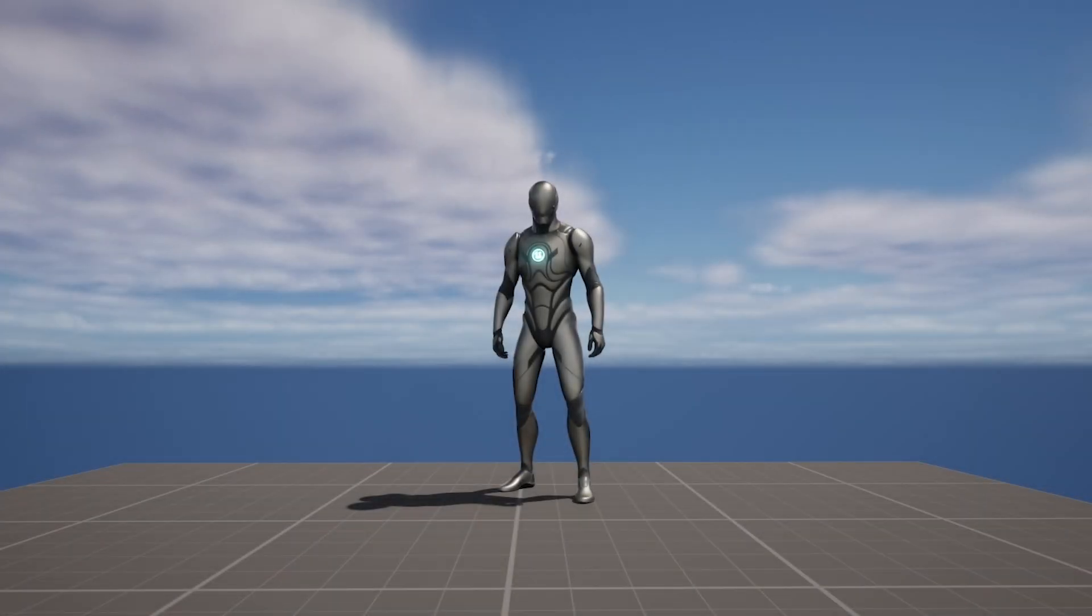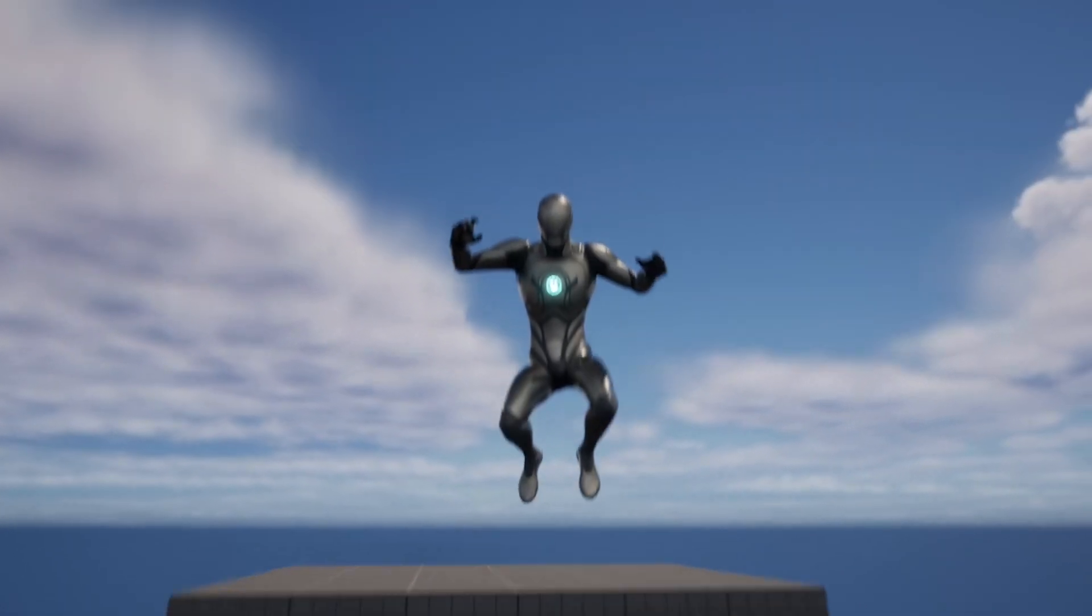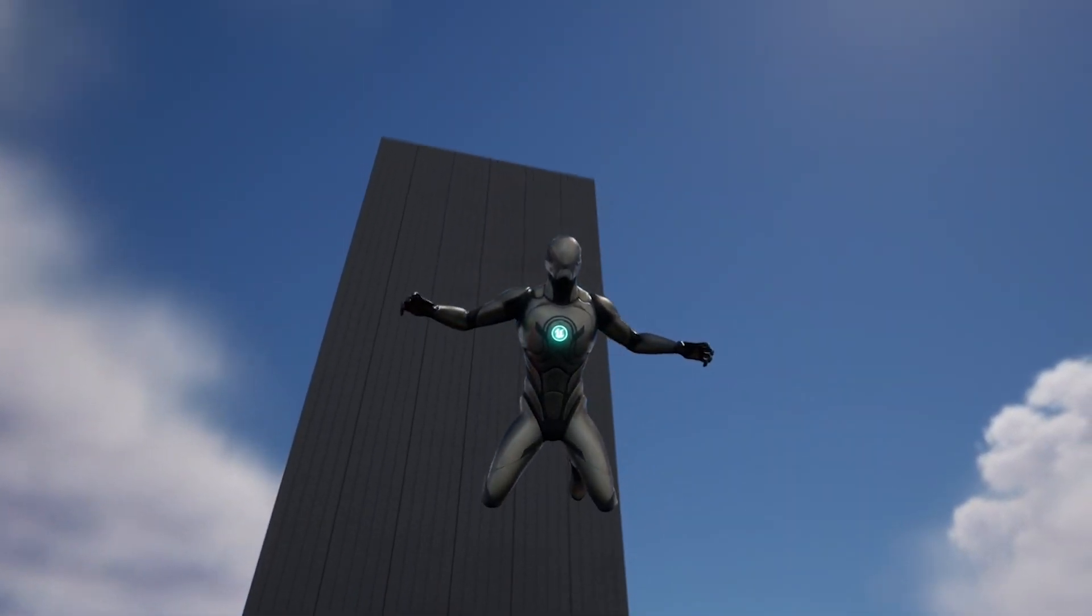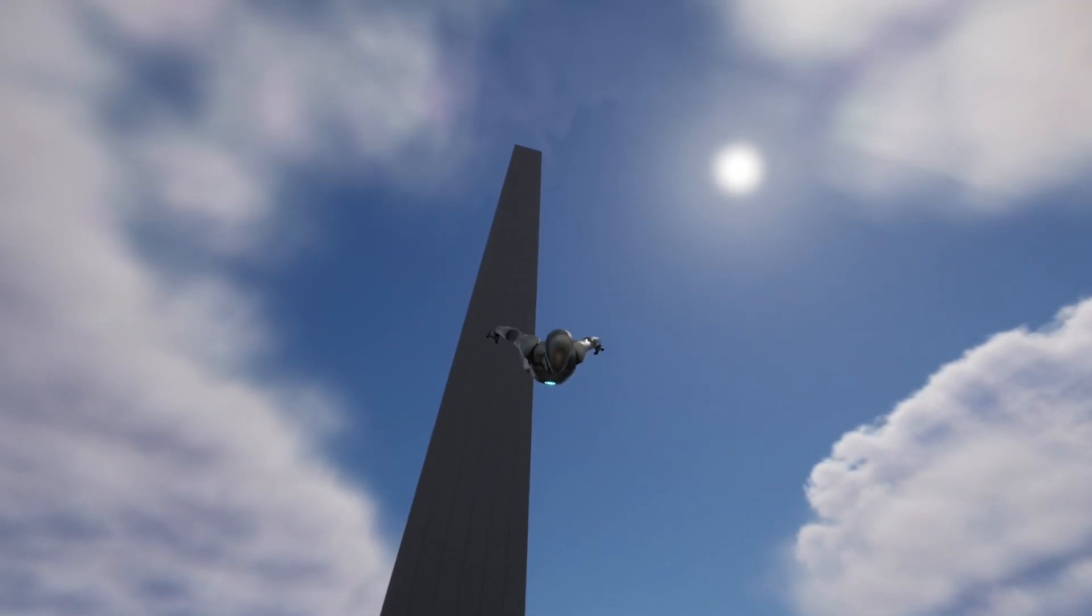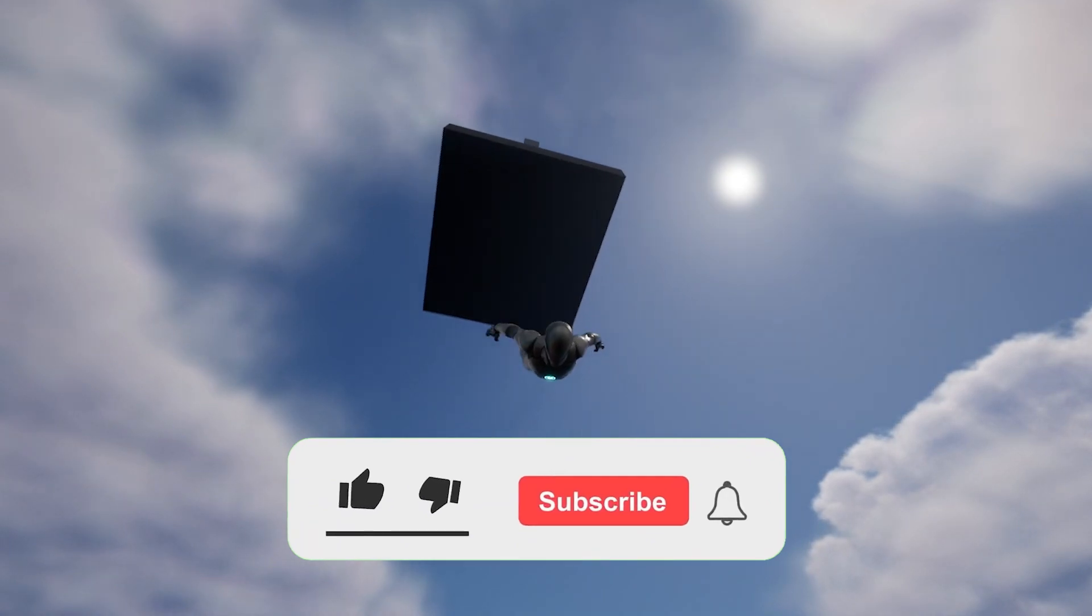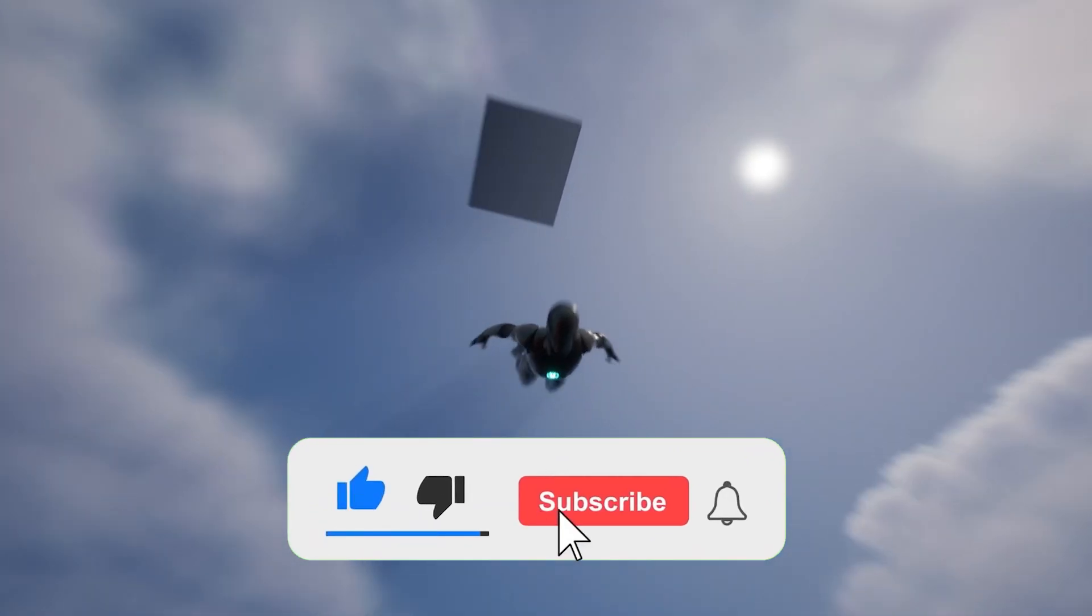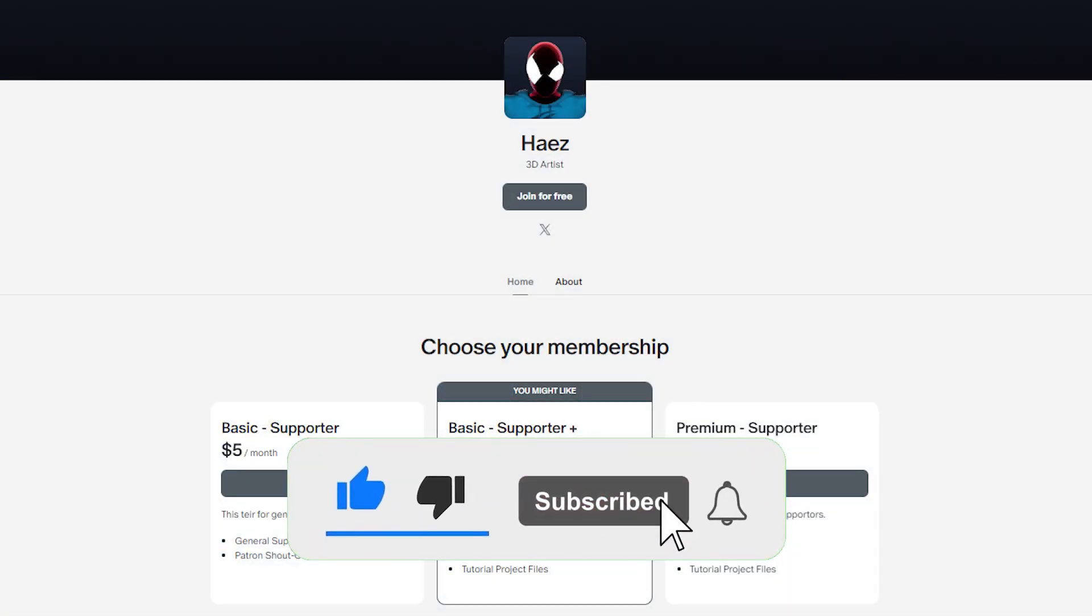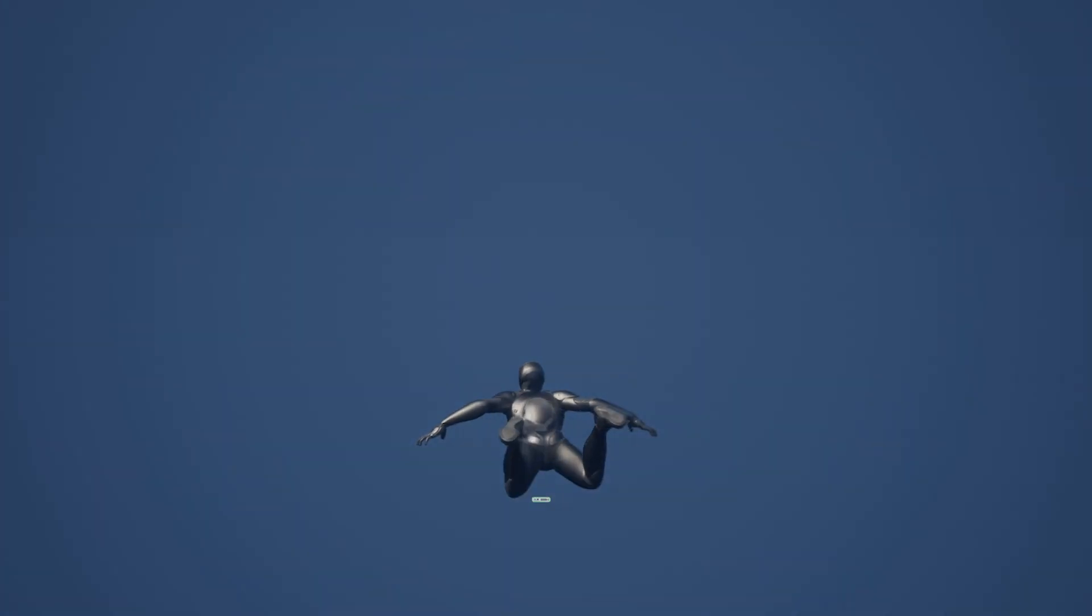And there we go, we've now created a diving system. Feel free to customize and expand upon this foundation in your own projects. If you found this tutorial helpful, don't forget to like and subscribe. If you'd like to support me, I have a Patreon. Thank you for watching.